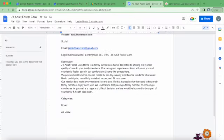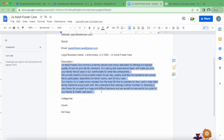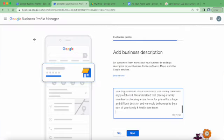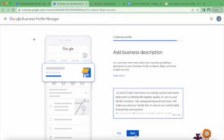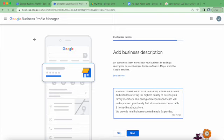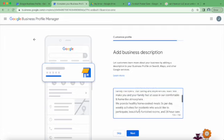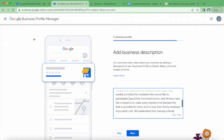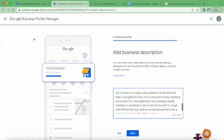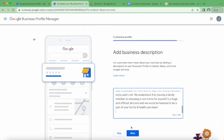Add a business description. I actually went ahead and wrote this on a Google Doc so that I can easily use it across the web. You'll want to describe your business and the things that people will want to know about you. In this case, I wrote a blurb about how we're family owned, we offer high quality care, our experienced team, we want to make people feel comfortable, we offer healthy home cooked meals, we have activities, furnished rooms, and what our mission is - things that family members will want to know when considering putting their loved ones into a care home. You have 750 words to work with, and we're just under that.